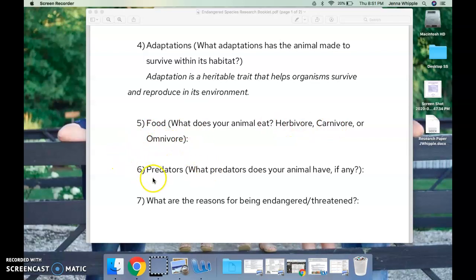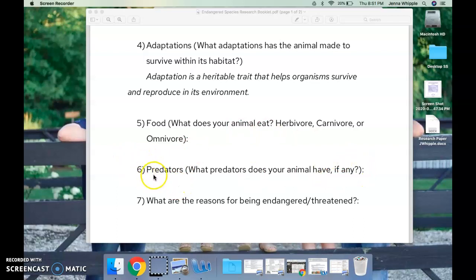Food: what does your animal eat? Are they a herbivore, a carnivore, or an omnivore? Predators: what predators does your animal have, if any? For this one, if humans are a predator for your animal — because that is impacting your animal — you could put that here.